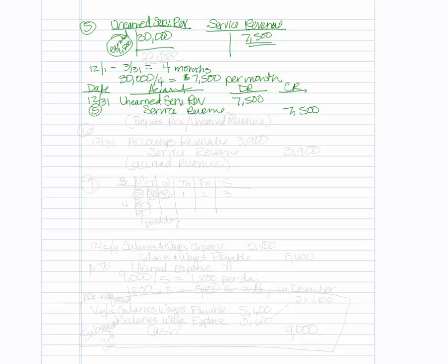And that would bring that down to $22,500, which is three more months that will be earned in the 2015 year.